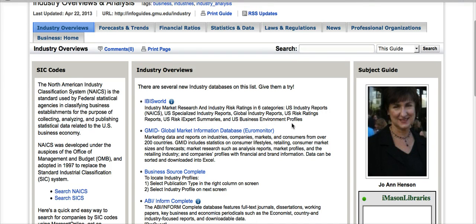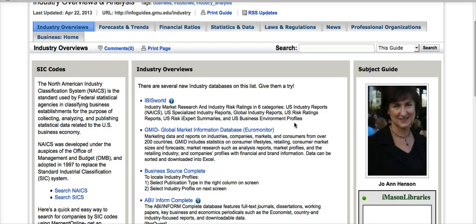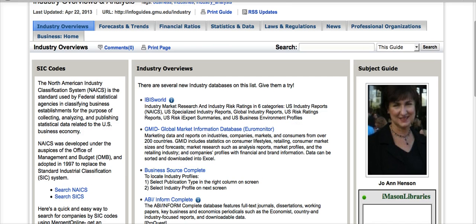We will cover more extensive searching and how to actually search these databases in a different tutorial coming soon. Thank you.